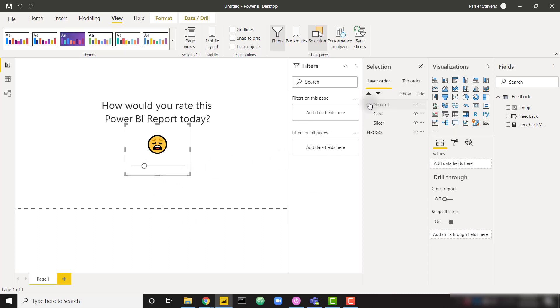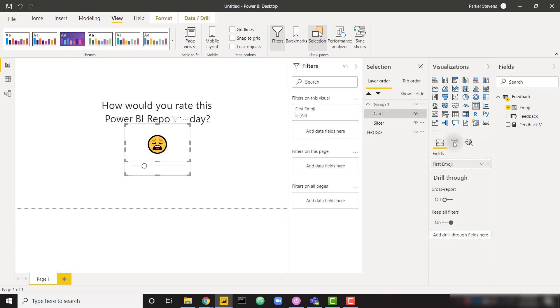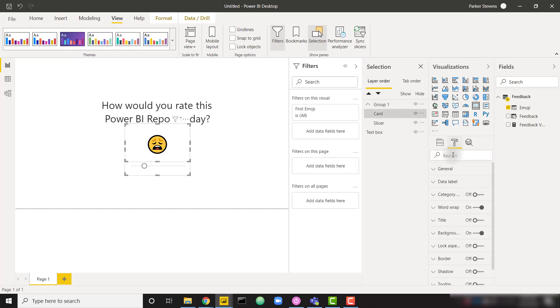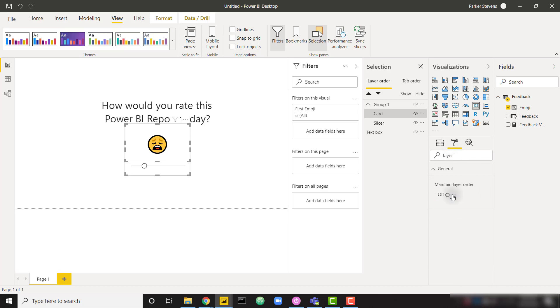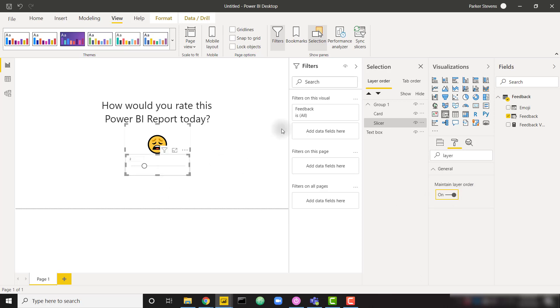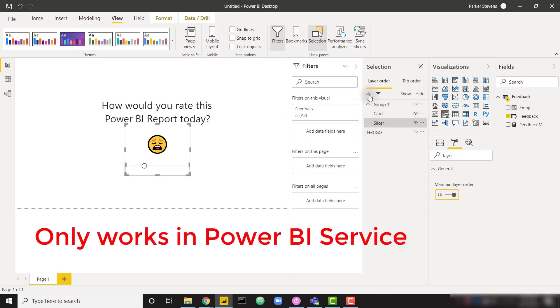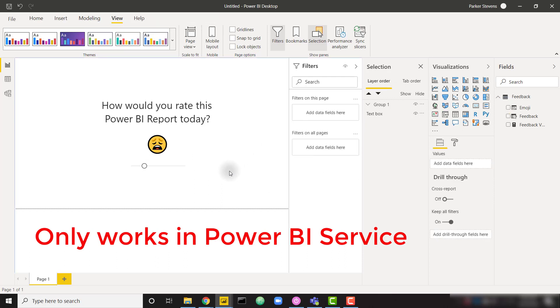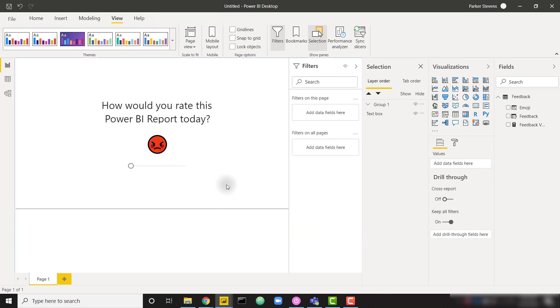Or there's also the new option to click on each individual one. And in the formatting, you can go to search for layer, and there's this option for maintain layer order. I'll turn that on. And for my slicer, I'll turn that on as well. We're kind of doing two different methods in order to keep that layer order, but that's okay for us right now.